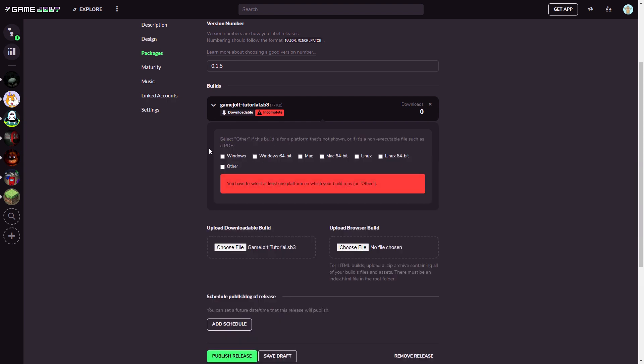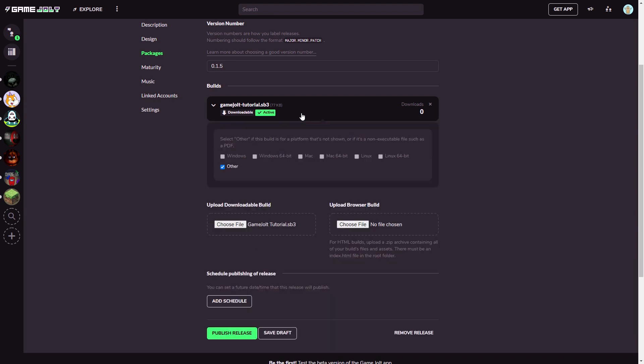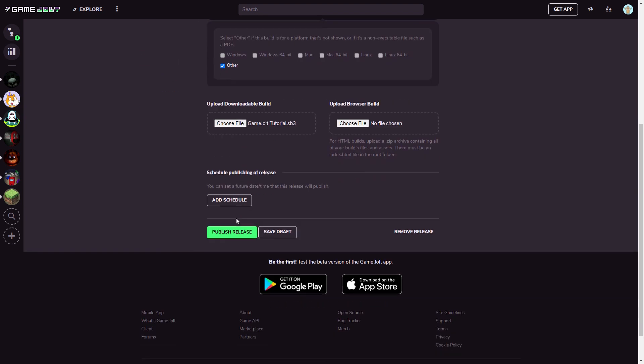After choosing the file, it's going to be processing for a bit and it's going to say Incomplete. You're going to have to select your platform. Since it's an HTML file, you want to click Other since it runs on basically all of these above. It's going to process your build, of course make sure it's not a virus, and after it's done it will say Active. What you simply do is simply click Publish Release.